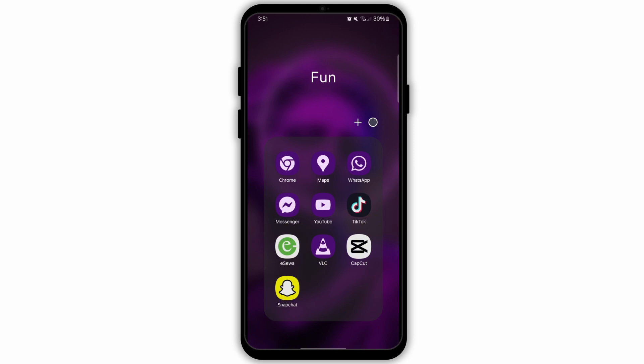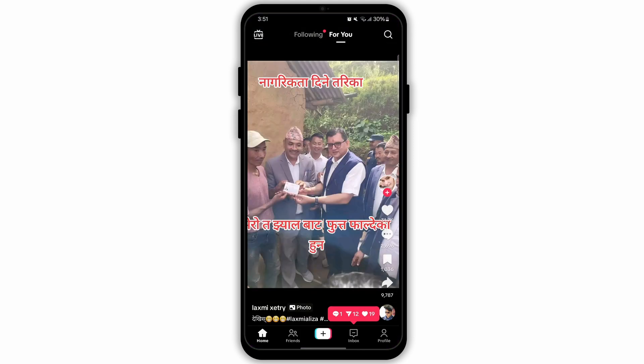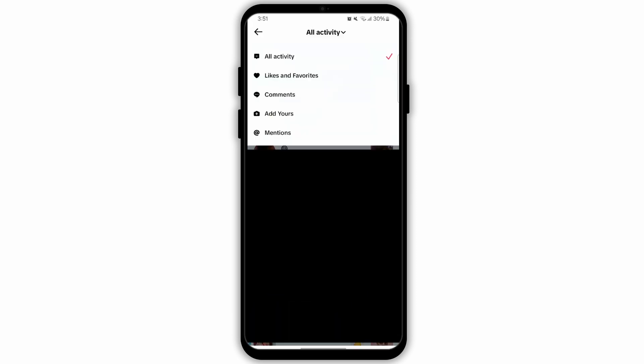Launch the TikTok application on your device. After launching TikTok, you will see an interface like this. Make sure that you are logged in to your account. Now from the bottom panel, go to the Inbox section.